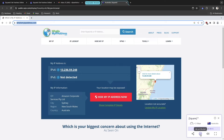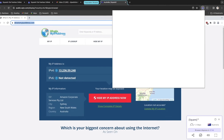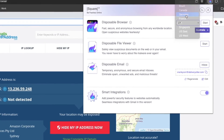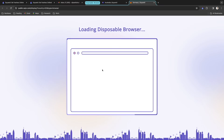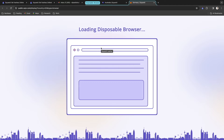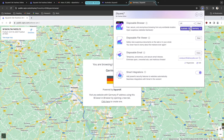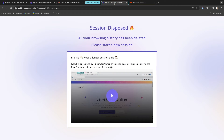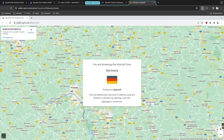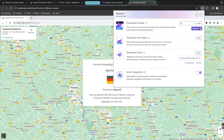Each browser session has its own session time — the browser will be automatically disposed and no data will be tracked, traced, or kept in history after 10 minutes. You can start multiple sessions; for example, I'll start another one with Germany. You can see all browser sessions listed and kill any of them. I'll dispose Australia, then Germany — and that's the disposable browser feature.